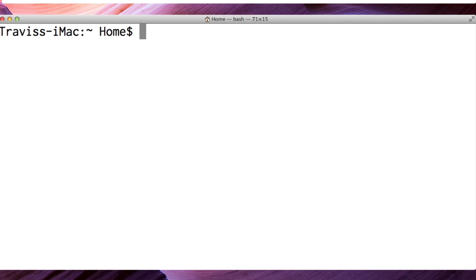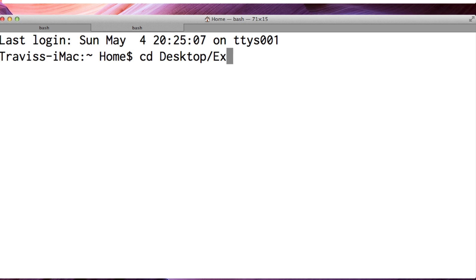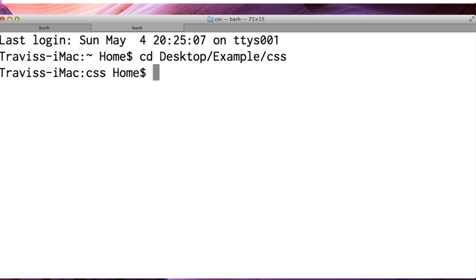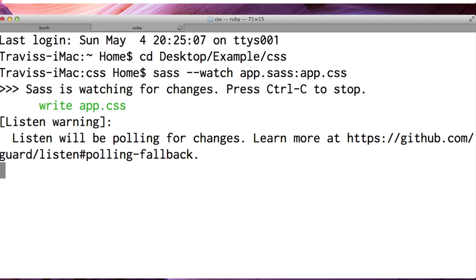So let's get Sass running. Open a new tab, and I'm going to need to cd into my working directory. So that's going to be my desktop, and examples is what I call this thing, and then css. Now that I'm in there, I'm going to write sass --watch. I'm going to identify my sass file, app.sass, and I'm going to say colon to identify the output file. I want it to be app.css, and go.